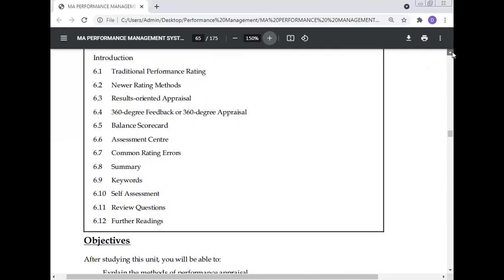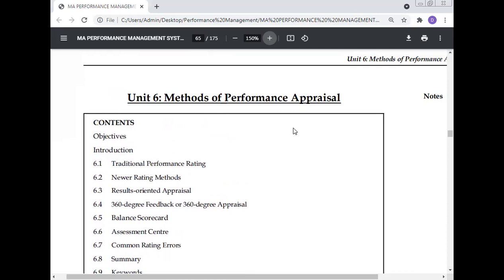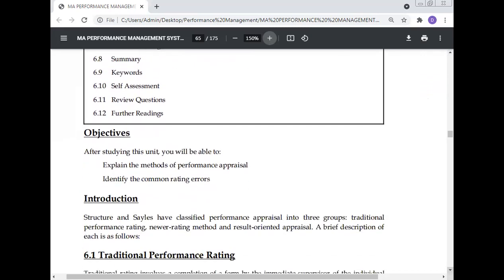All of this will be discussed in detail in the methods of performance appraisal. After studying this unit, you will be able to explain the methods of performance appraisal and identify the common rating errors. Knowing common rating errors is essential — if you don't address these errors, the performance appraisal system will fail. Knowing common rating errors is important for the implementation of the performance appraisal system.